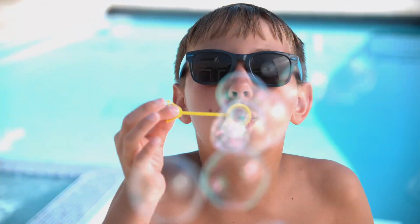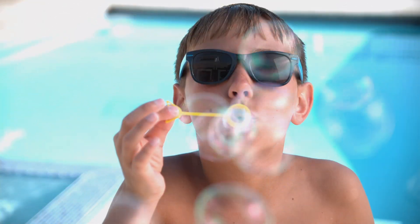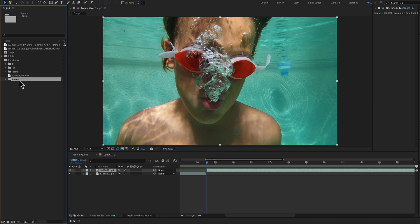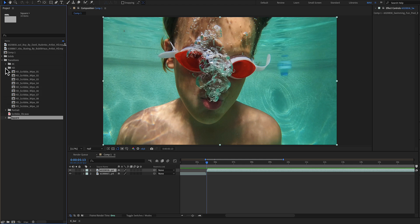Doodle Transitions for After Effects. You have just downloaded and in the transition folder there is a 4K, an HD, a portrait and a square aspect ratio of the same exact transition, all using the same controls. In our example we will use the HD.